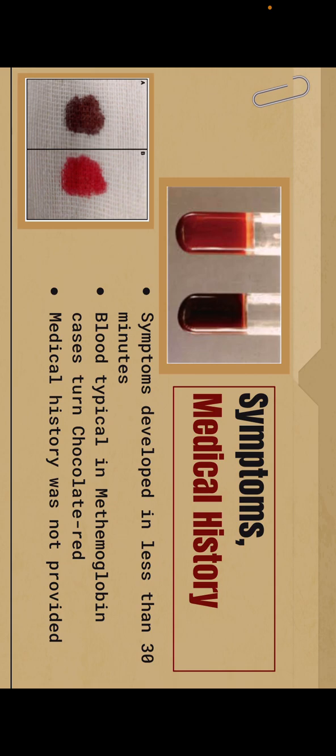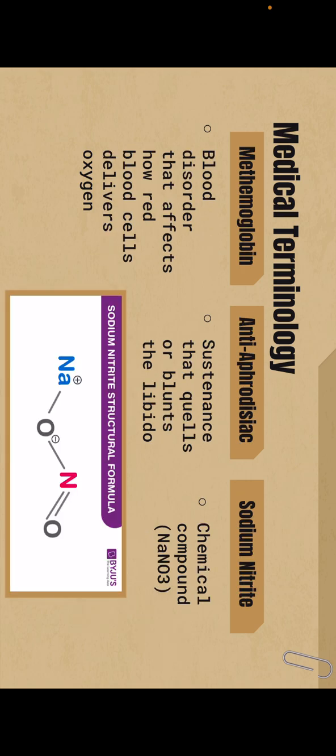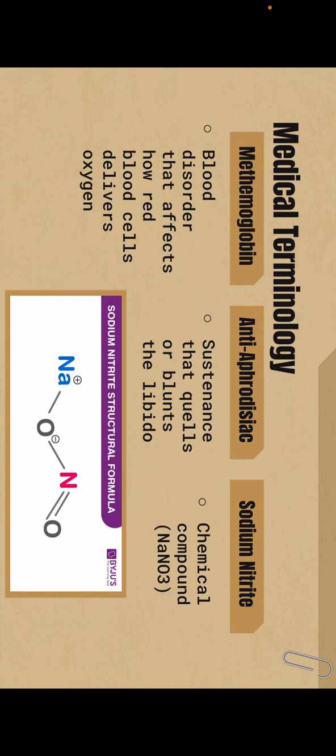Some medical terminology in the article: First is cyanosis, which is the medical term for when skin, lips, or nails turn blue from lack of oxygen. There's also carbon monoxide poisoning, which occurs when carbon monoxide builds up in the blood. Then there is staphylococcus, which is bacteria commonly found on the skin or in the nose. There's methemoglobin, which is a blood disorder that affects how red blood cells deliver oxygen. There's anti-amidrosec, a substance that quells or blends the libido, and sodium nitrite, a chemical compound.